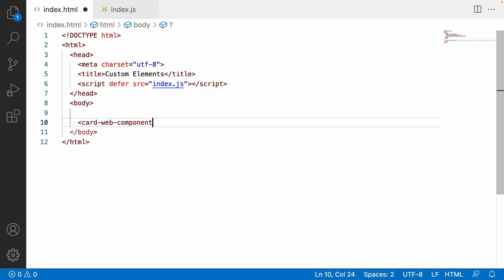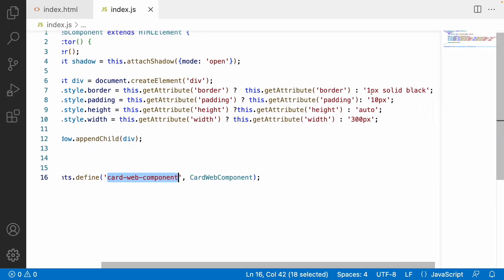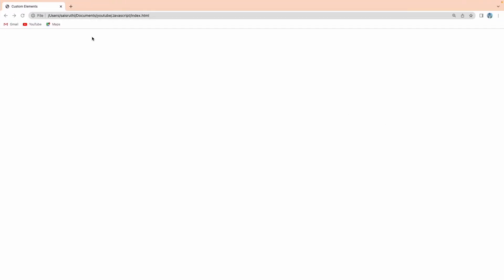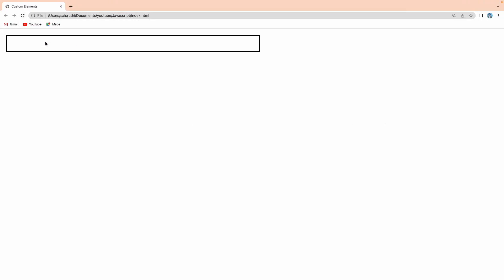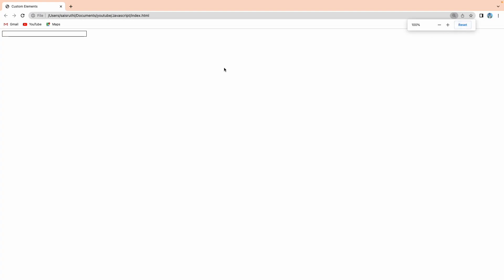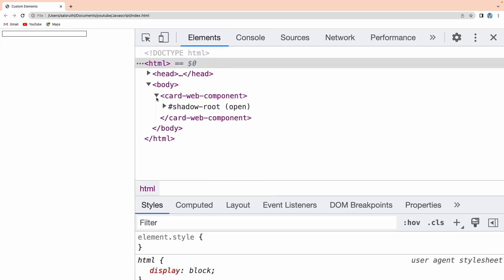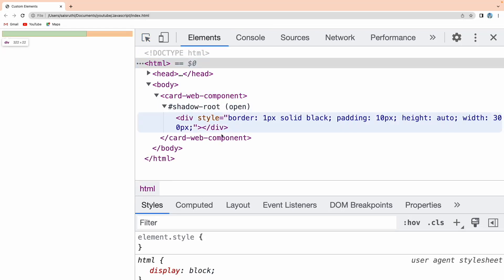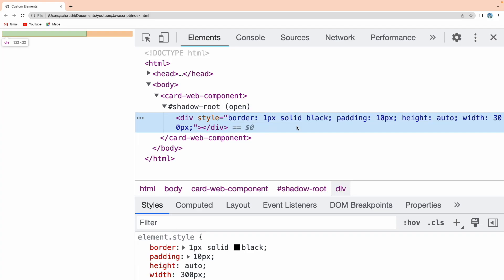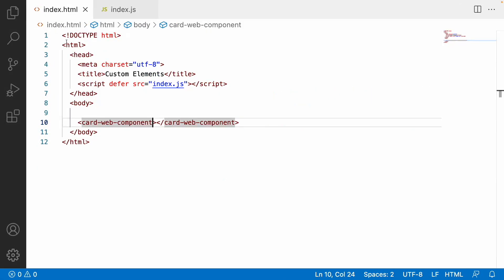Let me go to the HTML content and write a card-web-component tag. Saving this — I'm not passing any attributes, so the default values should apply: 1px solid black border, 10px padding, auto height, and 300px width. Let me reload. You can see the content has been rendered. Let me inspect this element — you can find all the style properties applied with the default values.